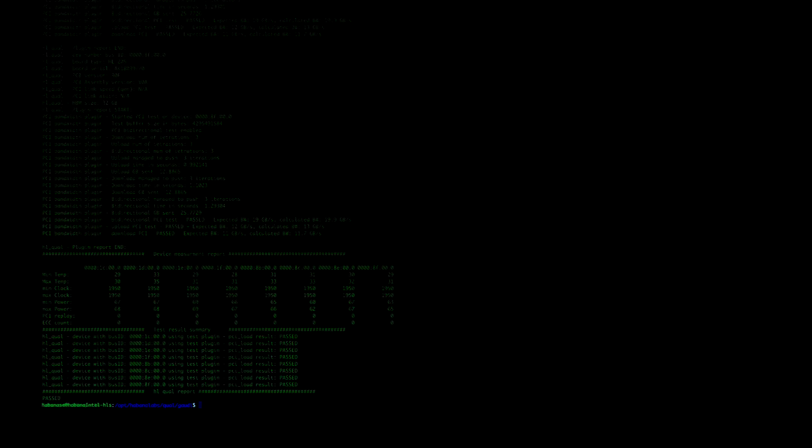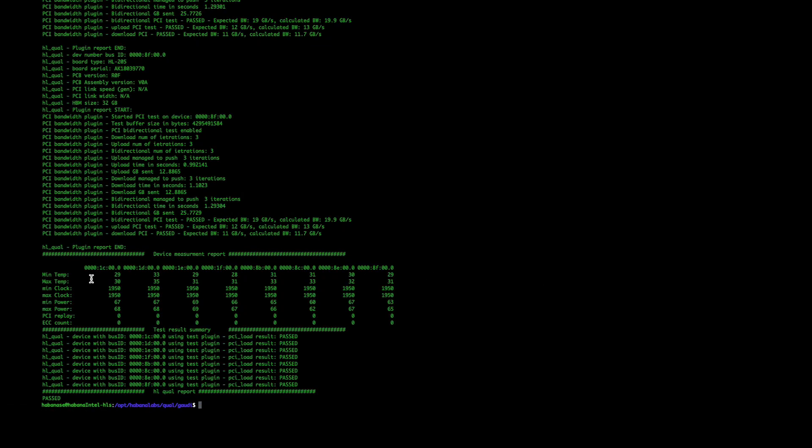Here you can see the results of the PCIe bandwidth test. We can see that there are some min-max values for the monitors, there's also a pass or fail for each of the cards, and there's an overall pass or fail. Up above, we can see more detailed information for each of the tests run on each of the cards.